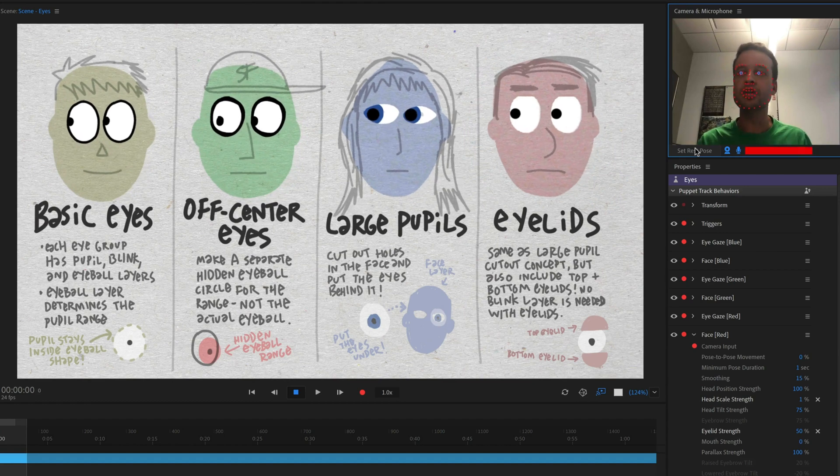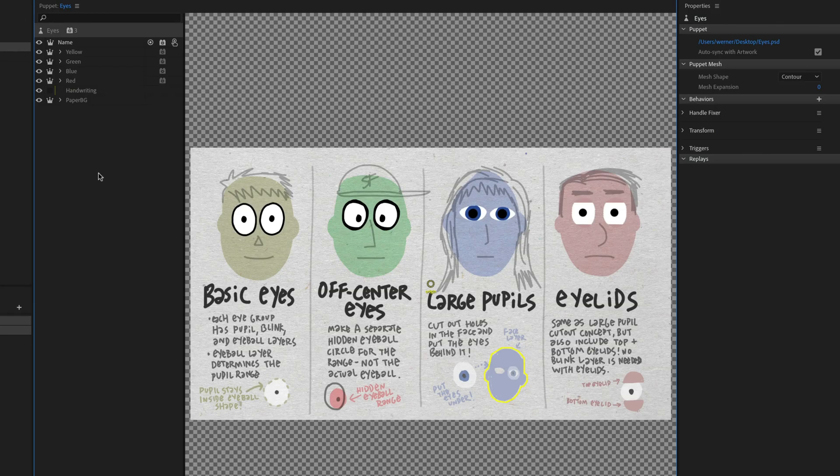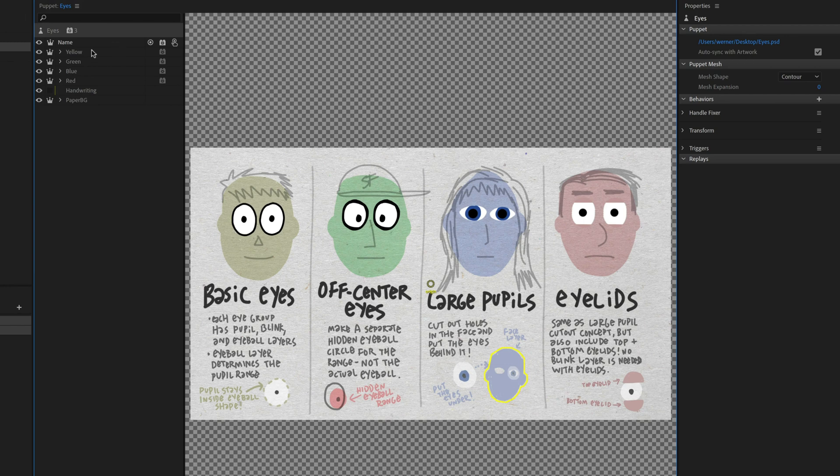So let's dig into this. Let's go into rig mode. And the way I'm going to do that is by double clicking eyes down here in the timeline. That's just a shortcut to get to that puppet in rig mode.